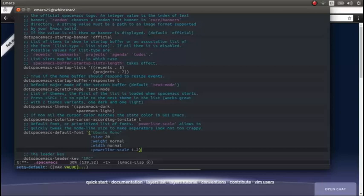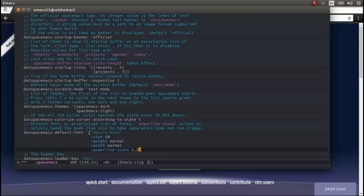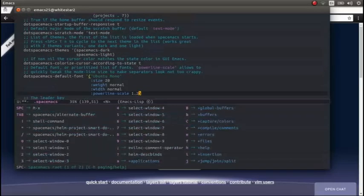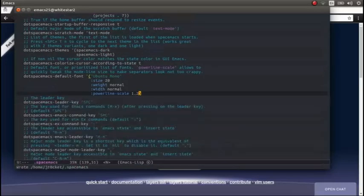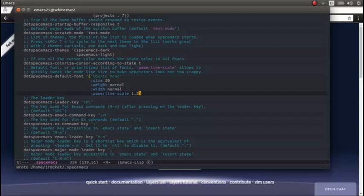So I'm going to save that. Come out there by pressing FD or escape. And I can now save this file. So space-file-save. That's saved.